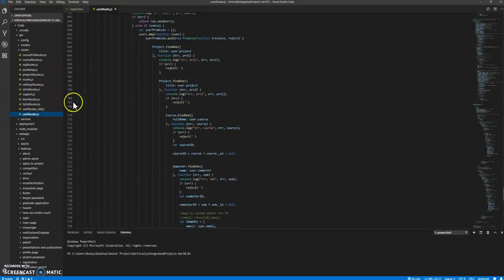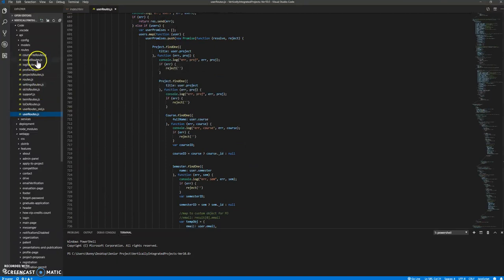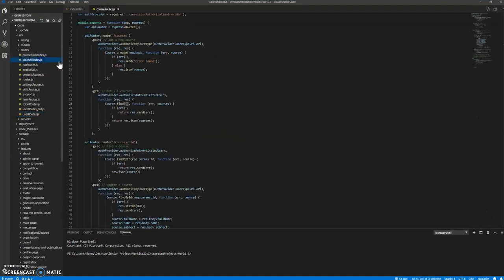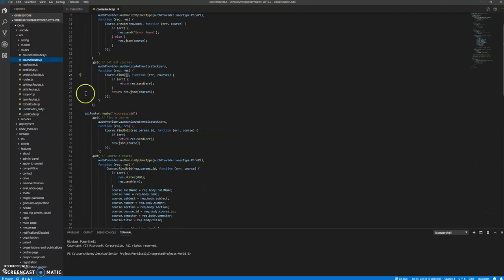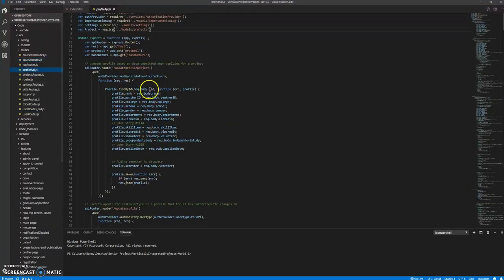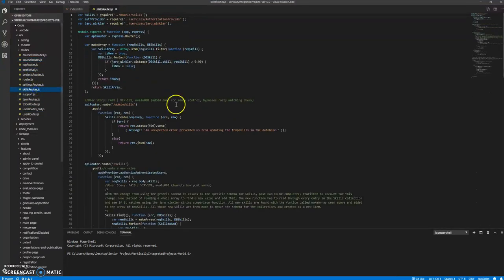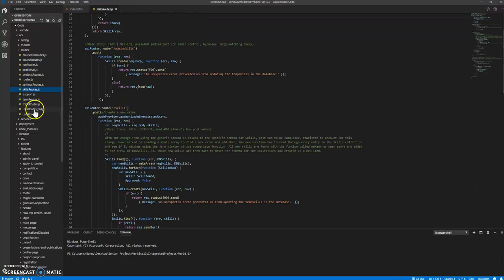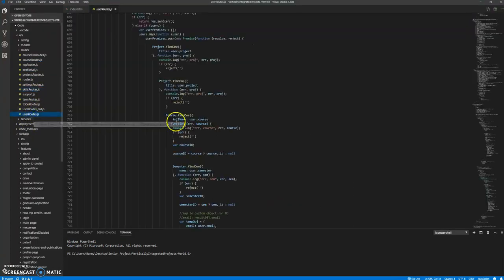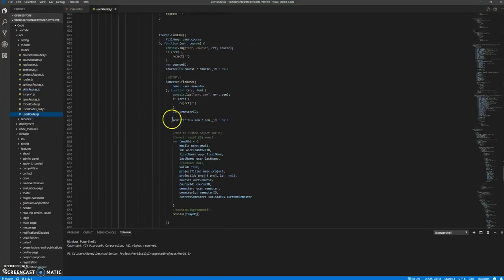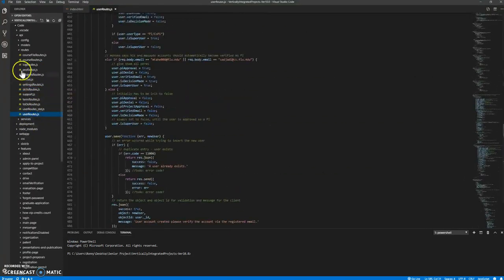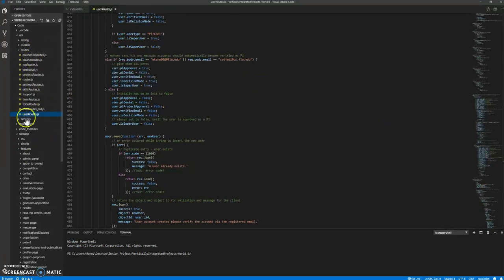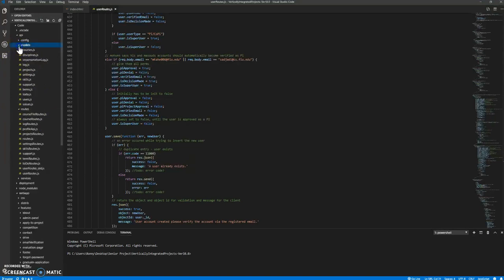And then all the different routes is where you are going to be able to add courses, change profiles, skills, and then even change some of the users as well for VIP. So this is one of the most important files and folders as well. The models are how we are saving, how we are creating objects and then saving them.